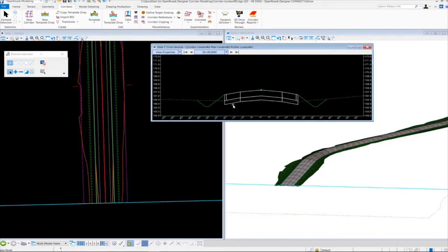We're going to focus on modifying the base pavement thickness. Right now, this is set for six inches or 0.5 feet by default. We're going to change that to be one foot. We can easily do that without having to re-drop a template and re-create a whole corridor by using the Create Parametric Constraint tool.